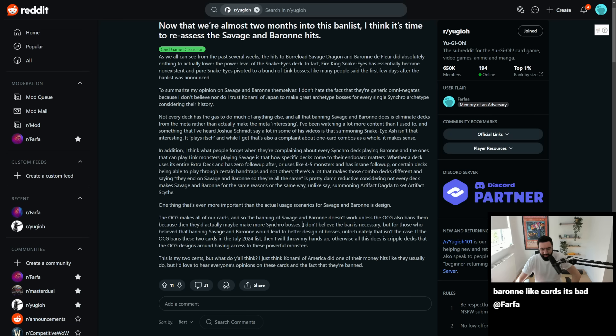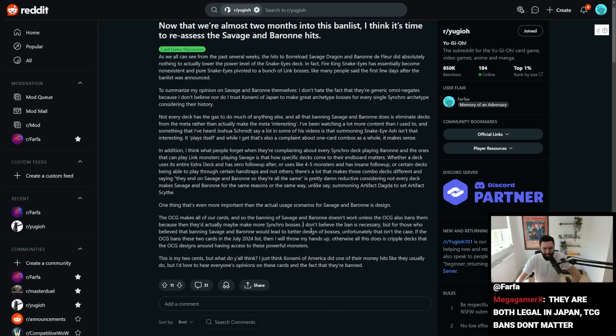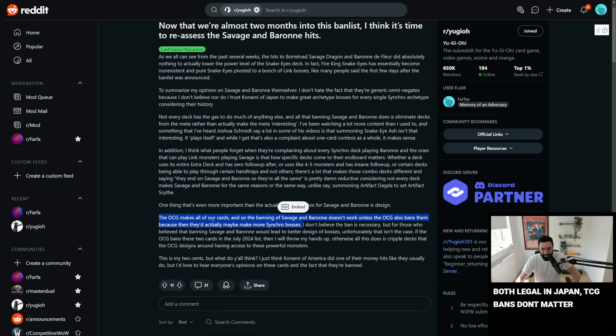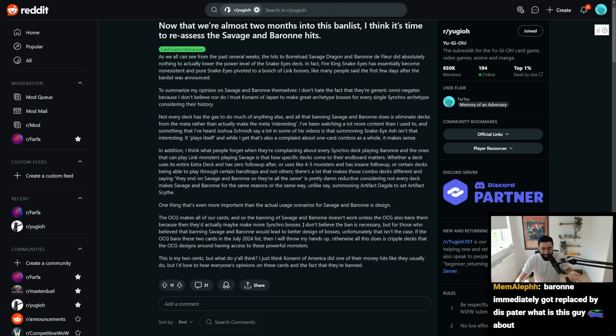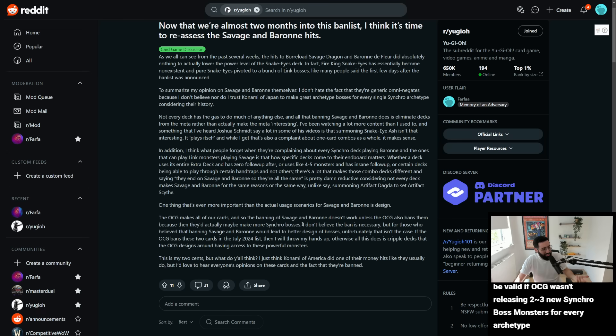You know? Plus, they are legal in Japan. So, OCG making all of our cards, but then you're also forgetting the fact that the OCG, if you think OCG makes all of our cards, and they focus on the OCG meta and the OCG format, well, we don't, we, they have Baron Savage. Right?